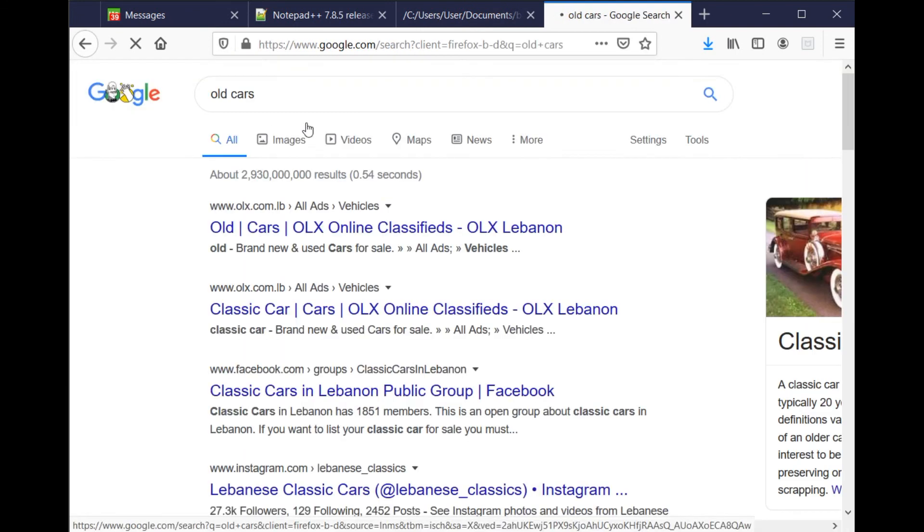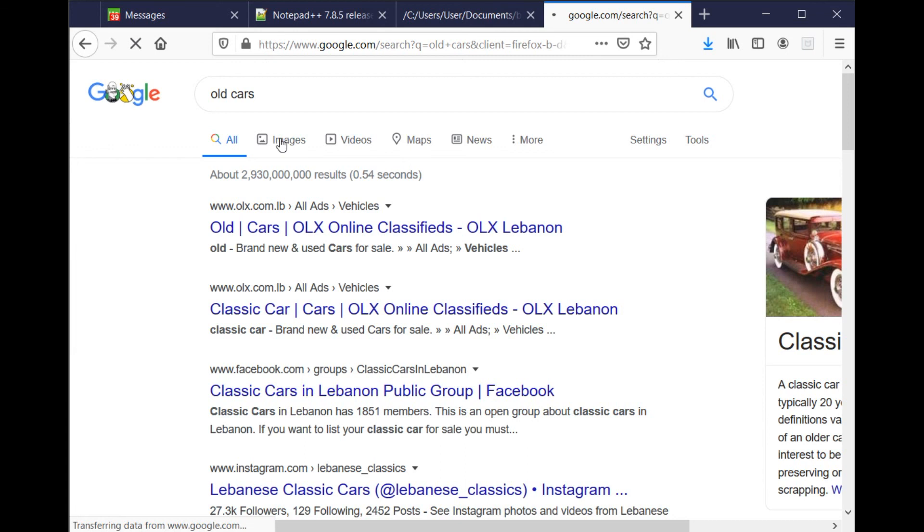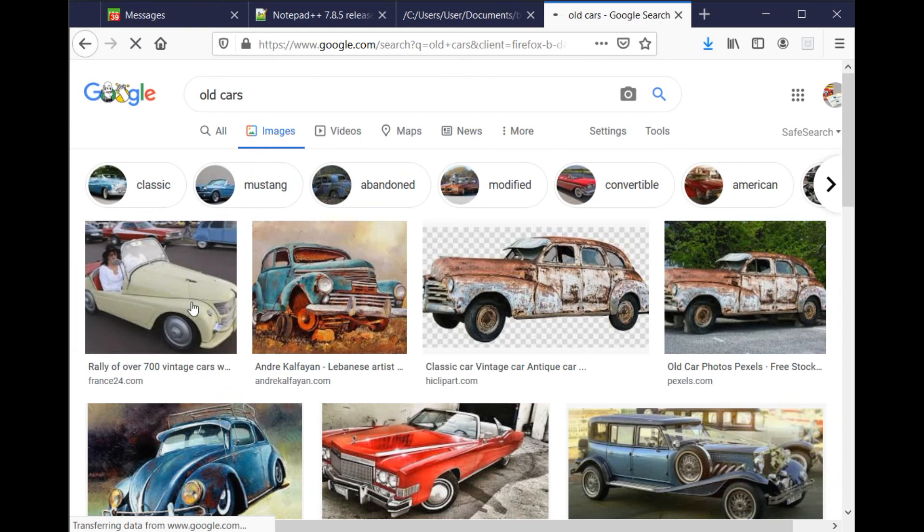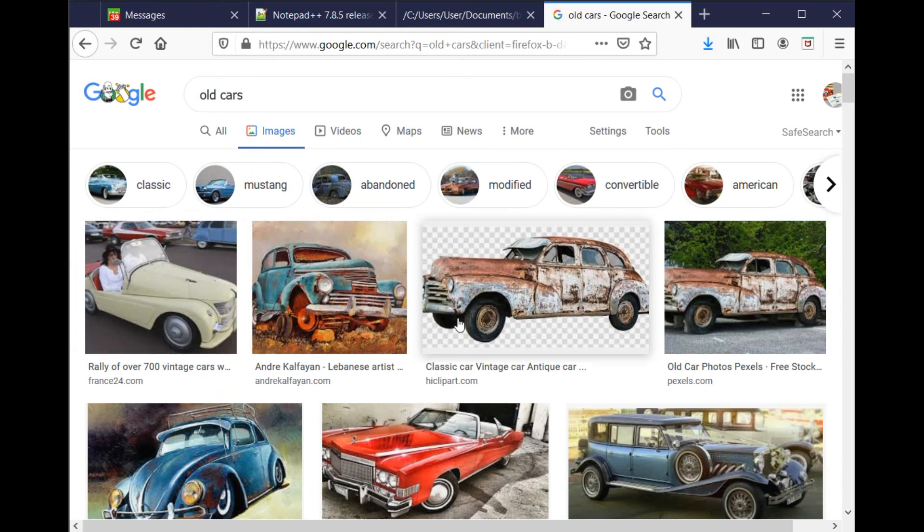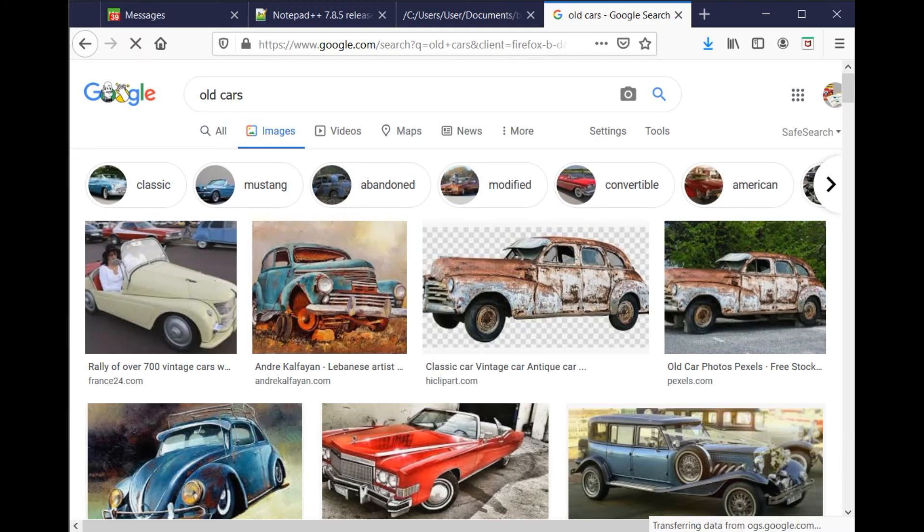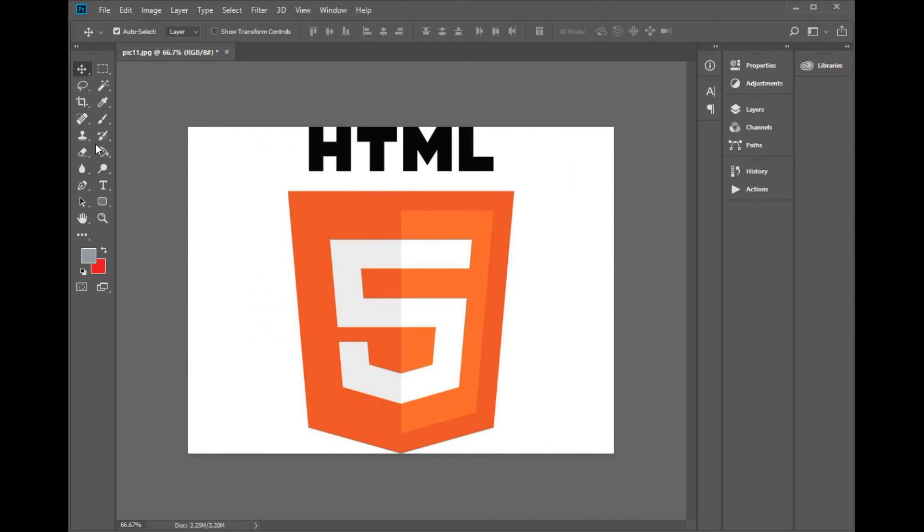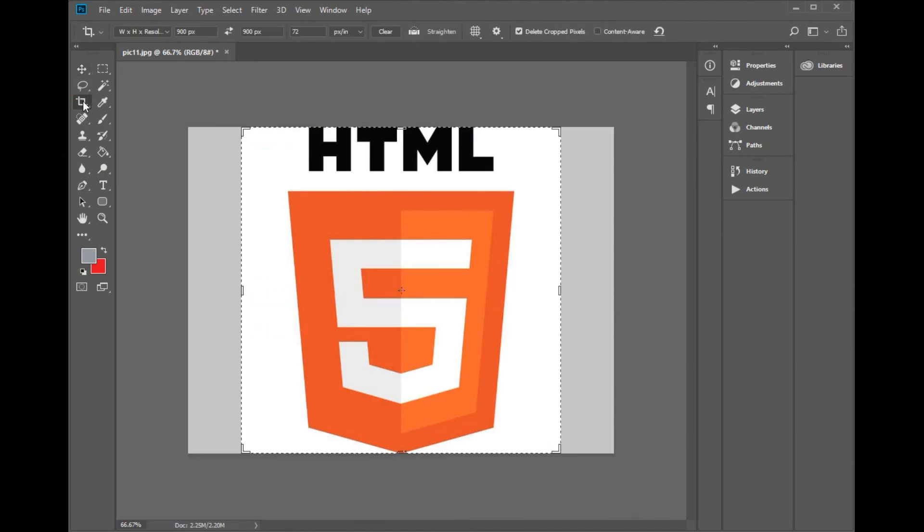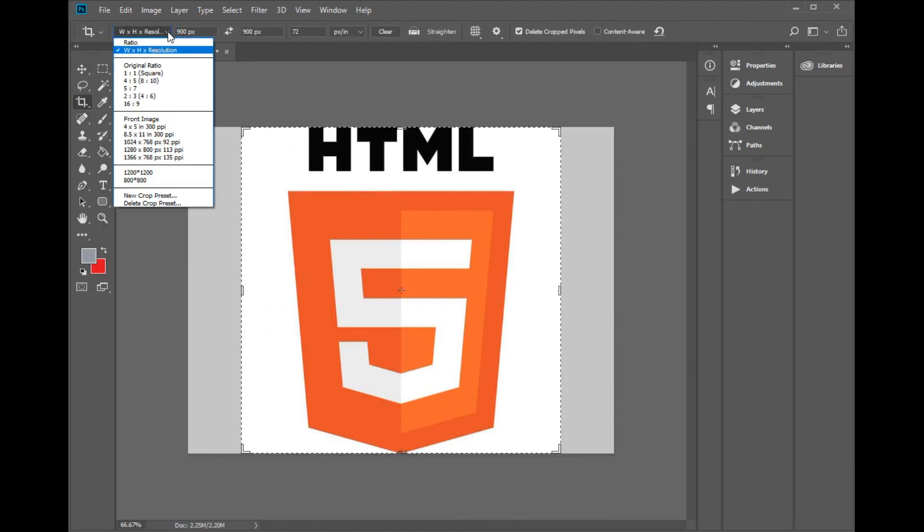Launch Photoshop and open all the pictures you want to resize. Click on the button Crop Tool as shown on the screen. From the Crop menu, select the option Width, Height, Resolution and set the size you want.